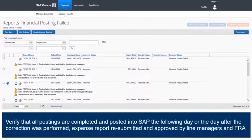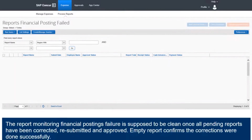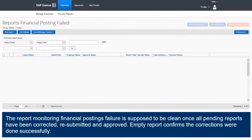Verify that all postings are completed and posted into SAP the following day, or the day after the correction was performed, the expense report resubmitted, and approved by line managers and FRA. The report monitoring financial postings failure is supposed to be clean once all pending reports have been corrected, resubmitted, and approved. An empty report confirms the corrections were done successfully.